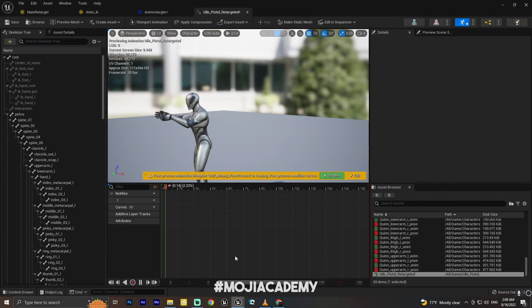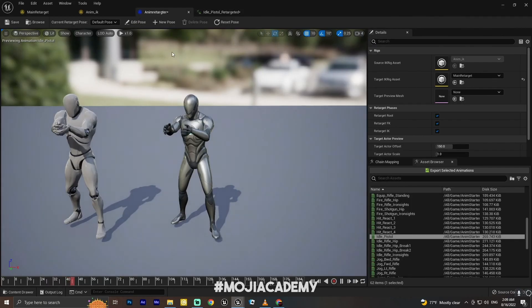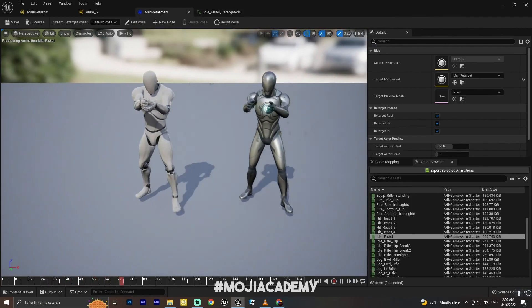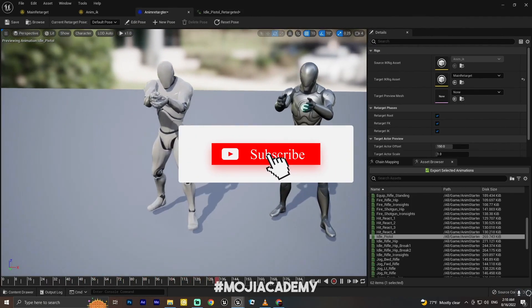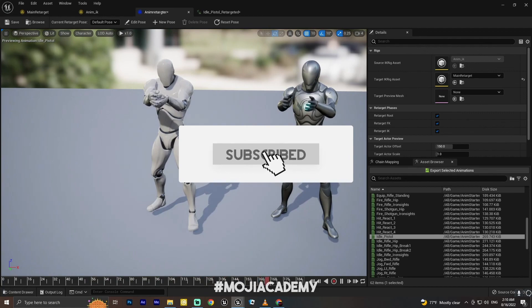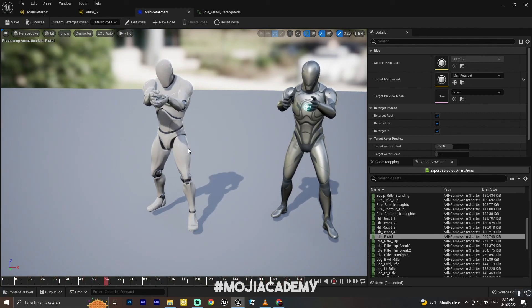That's it for this video. I hope you guys found this helpful. Don't forget to like the video and subscribe to my channel for more Unreal Engine tutorials. See you in the next one, bye!